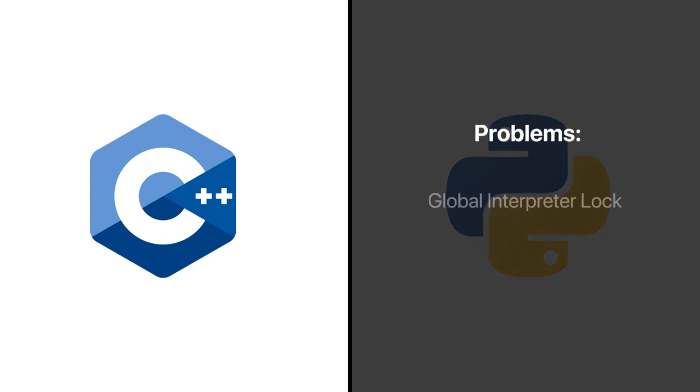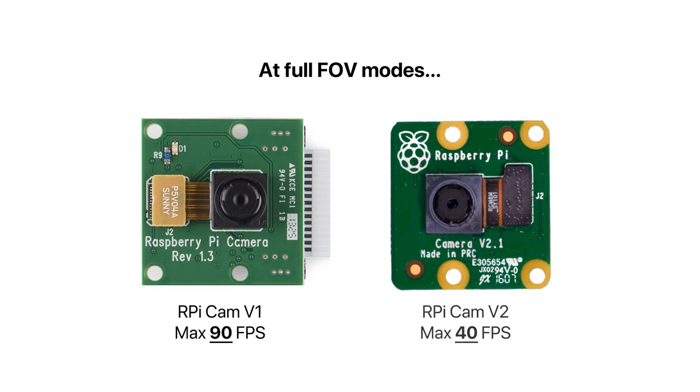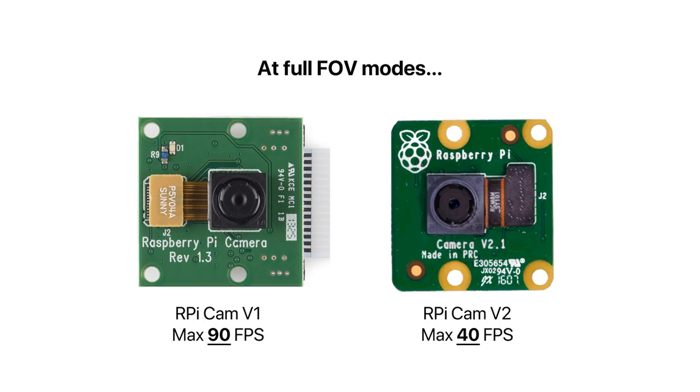Some problems are the global interpreter lock restriction and its slower computational speed. For the choice of camera, we opted for Raspberry Pi camera V1 as it allowed us to capture full FOV at 90fps as compared to 40fps for V2.